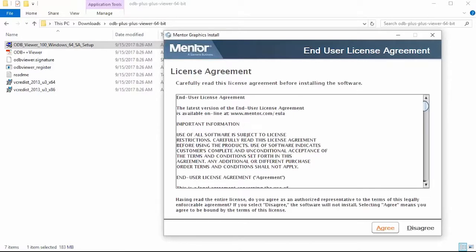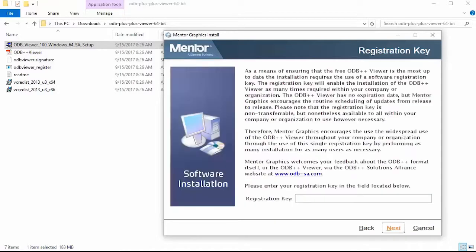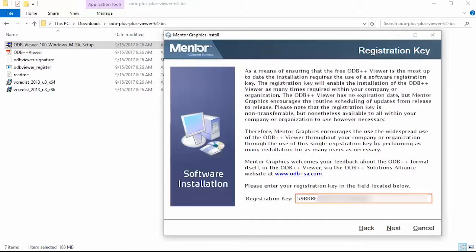Please review the license agreement and if you click agree, you will be taken to the next screen where you can enter the registration key that you just copied previously.